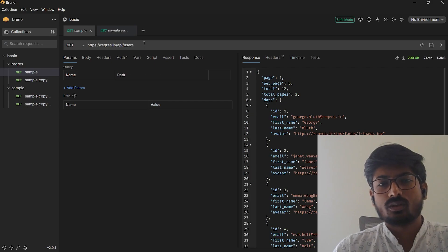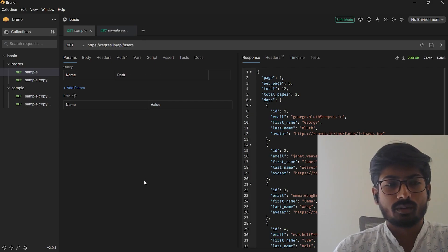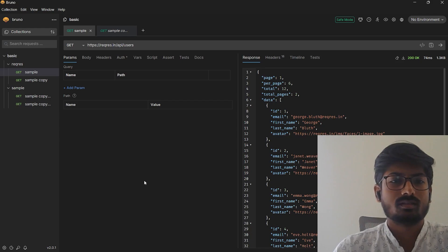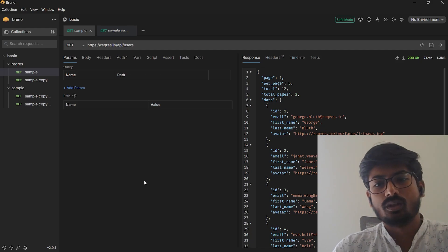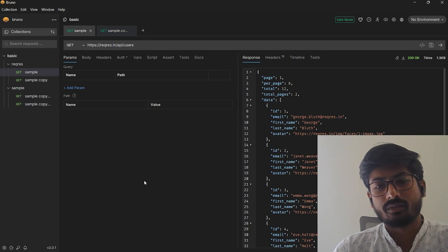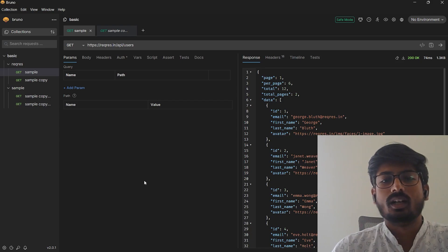You can also use the portable version. Some people prefer portable files. Basically portable just keeps the folder and you have to run the Bruno.exe file. You don't need to install a lot of stuff; it will just simply run the file for you.